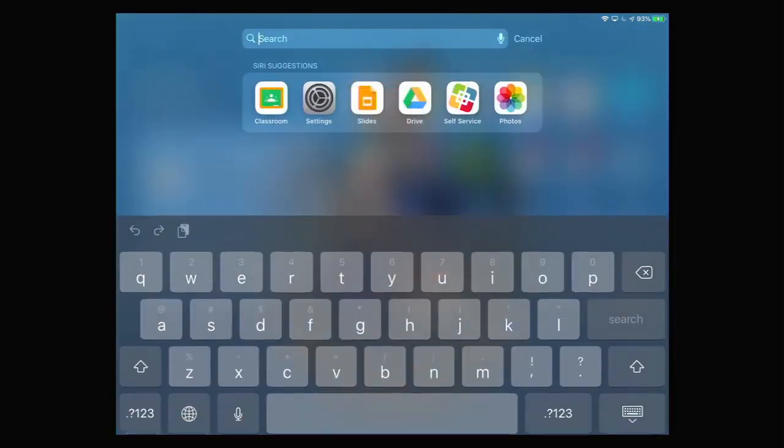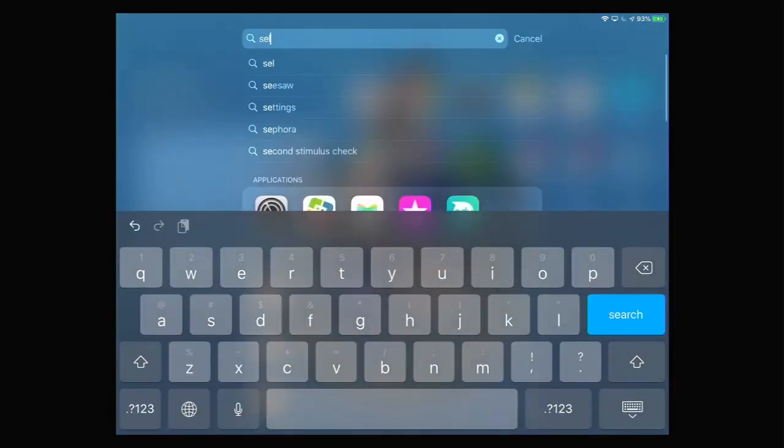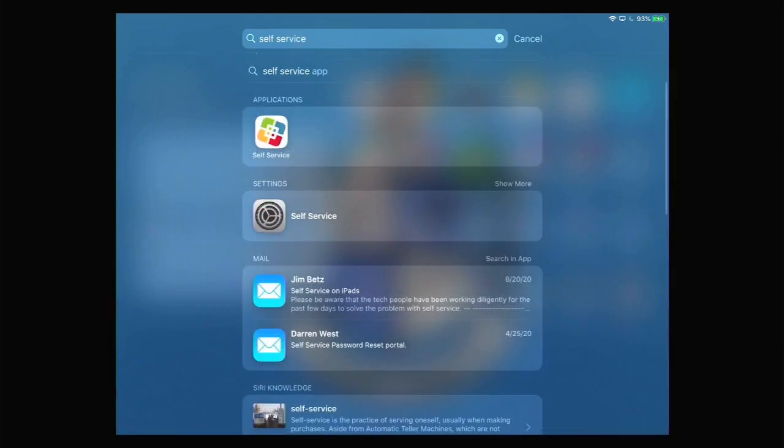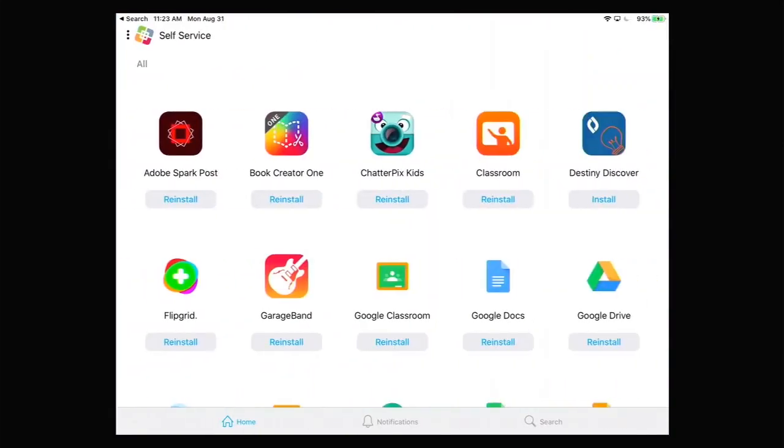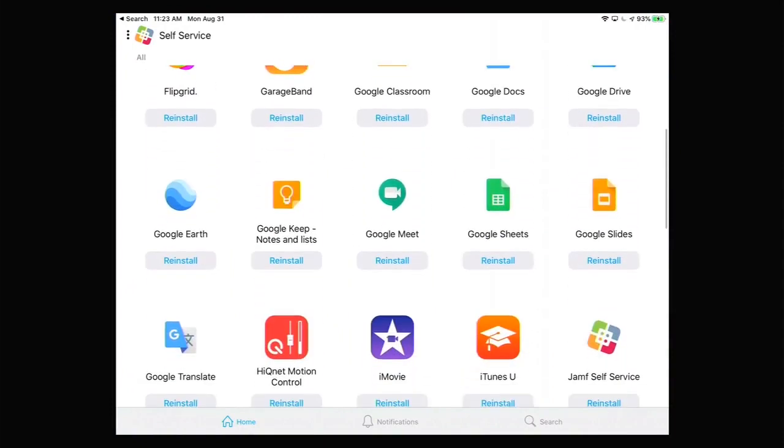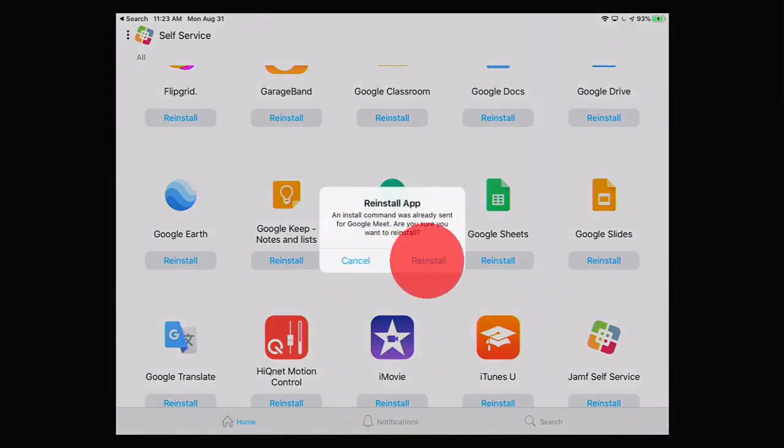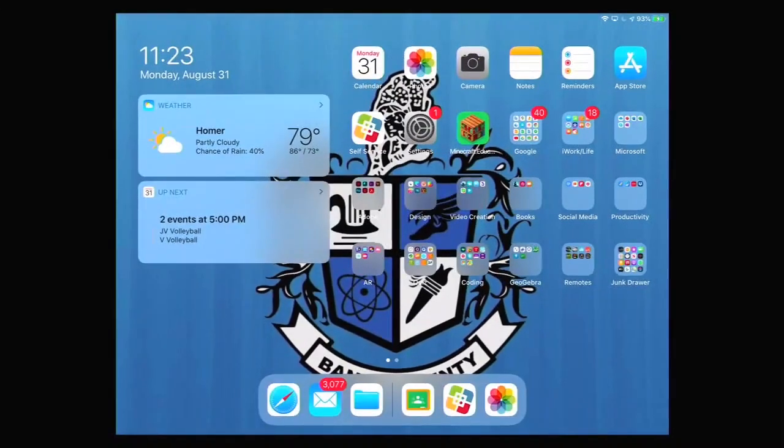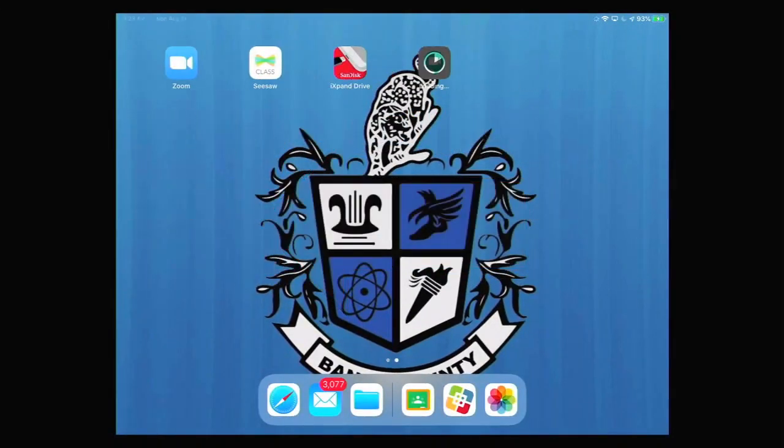To quickly find the self-service app, gently pull down on the middle of the iPad screen and begin to type self-service. The self-service app will appear under applications. Tap it to launch it, scroll down to find Google Meet and hit install or reinstall. After you've tapped install, you can hit the home button to return to the home screen. Swipe to the left and wait for Google Meet to finish installing.